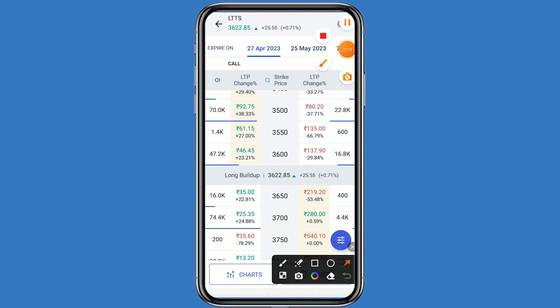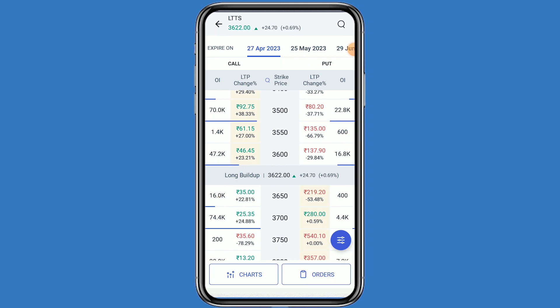In the option chain, this is the call side and this is the put side. This stock is up by plus 0.69%. When the market will be bullish, you can go to the call side. When the market will be bearish, you can go to the put side. Since LTTS is bullish, we can go to the call side.